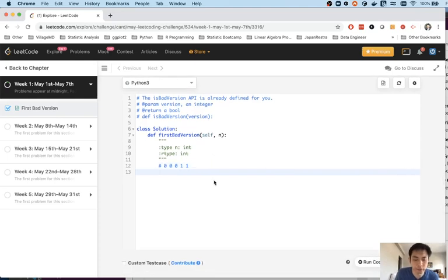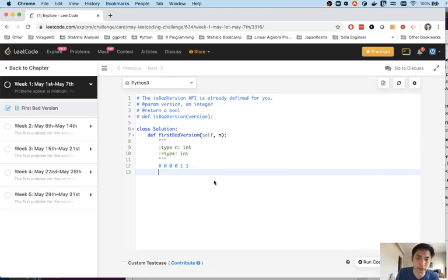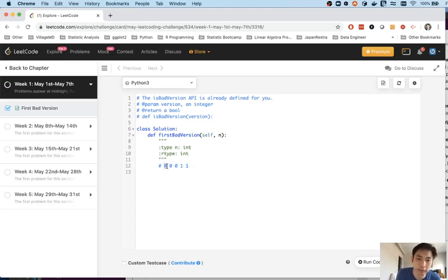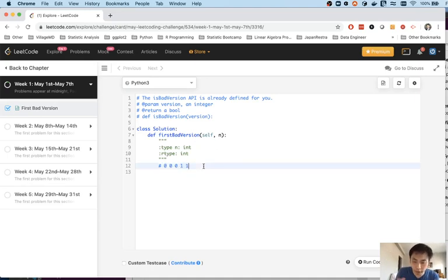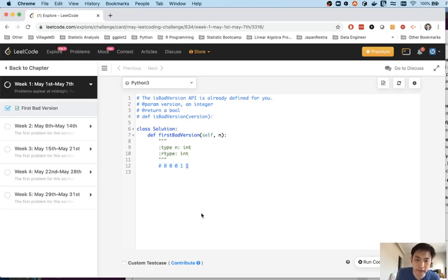I thought about this for a while and I realized very quickly oh well this is just a binary search problem. We can solve this in log n. We already know what the beginning one is, it's gonna start with one. We don't know whether it's good or bad but we know that the very first index is one and whatever number that they enter in this first bad version, for our purposes that's going to be the edge or the very last one.